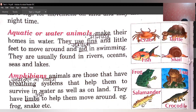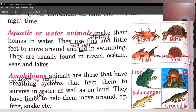Aquatic or water animals — ismein bhi naam se hi clear ho raha hai, water animals yaani ki pani wale animals jo hote hain. Aquatic or water animals make their homes in water — jo water animals hote hain, woh apna ghar pani mein hi banaate hain, yaani ki woh pani mein hi rehte hain. They use fins and little feet to move around and aid in swimming — pani mein tairne ke liye inke paas chhote chhote pair hote hain ya fins hote hain. Fish ke jo fins hote hain, unki help se fish easily pani mein tairati hai.